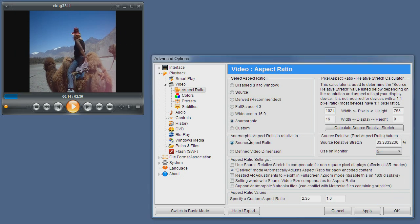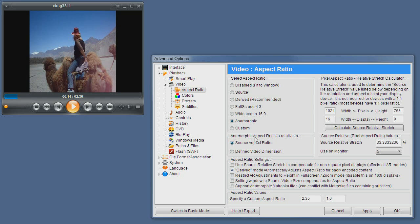The anamorphic aspect ratio relative to the source aspect ratio or defined video dimensions means that when setting the anamorphic aspect ratio, the calculation is made based on the source material aspect ratio or the derived or defined video dimensions, which means other additional aspect ratio modifiers are taken into account. Usually this is something you do not need to set.